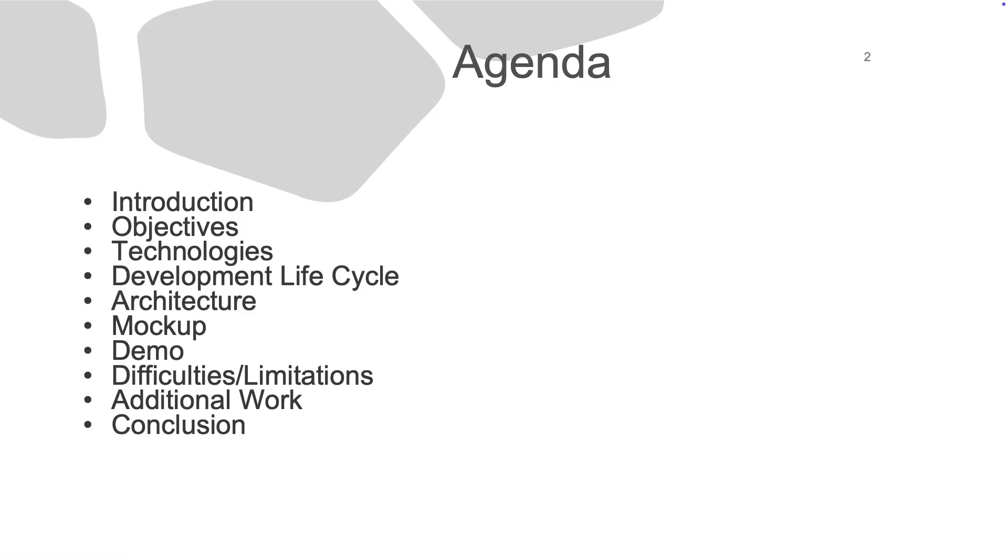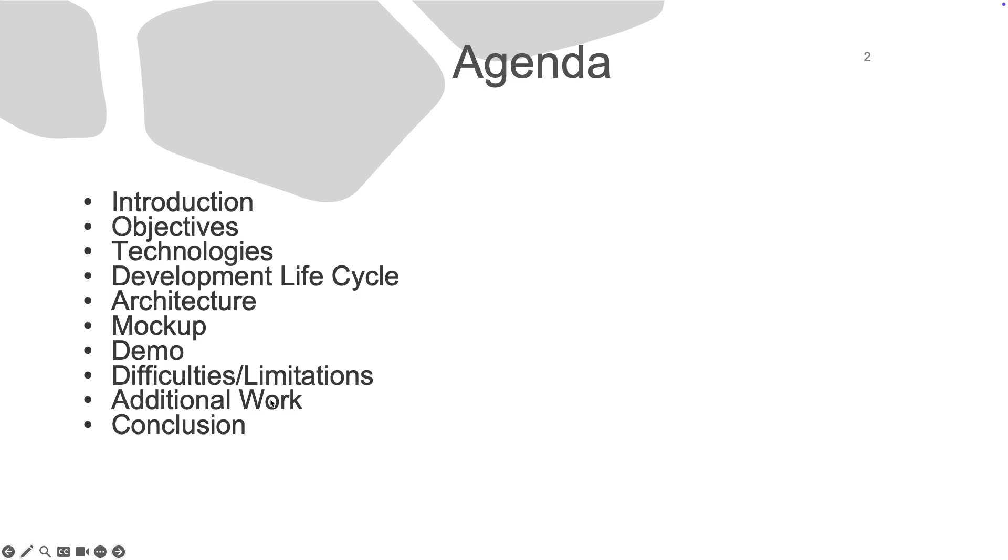Here is the table of contents. We have the introduction, objectives, technologies, development lifecycle, architecture, mockups, difficulties and limitations, additional work, and finally the conclusion.